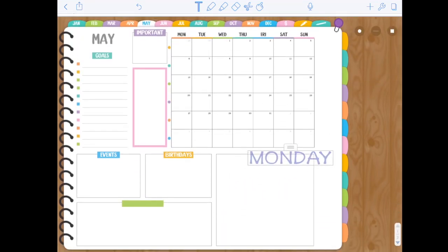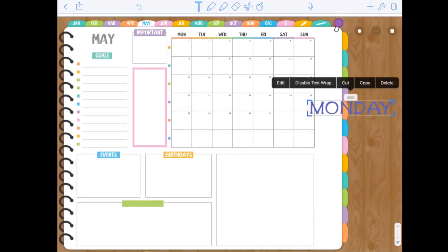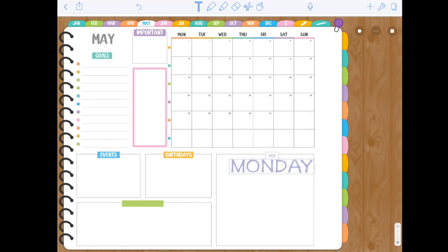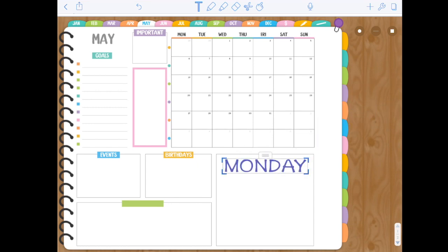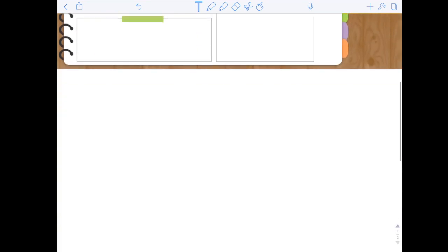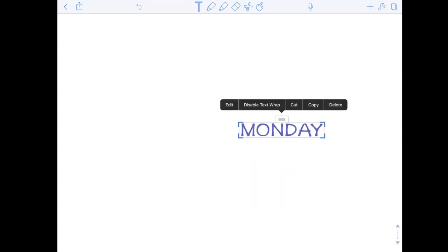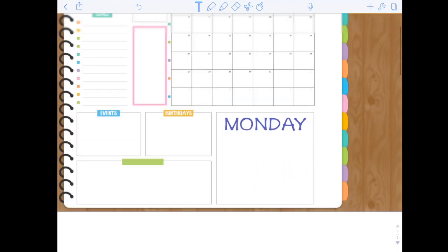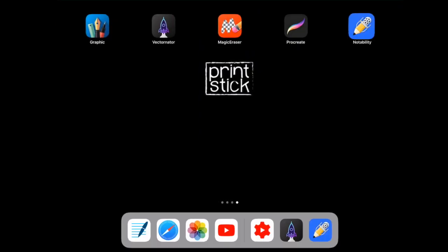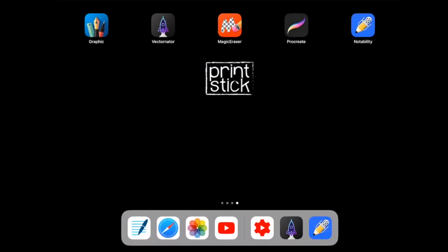Now, this is transparent. So wherever you place it, it will not have a white background or anything. You could copy it and paste it on another page as well. So that's it guys. This is a quick tutorial on how to create text stickers to use in your planner. And this is the way that you can add any fonts that you want into your planner, because sadly, both good notes and notability do not allow the use of installed fonts at the moment.